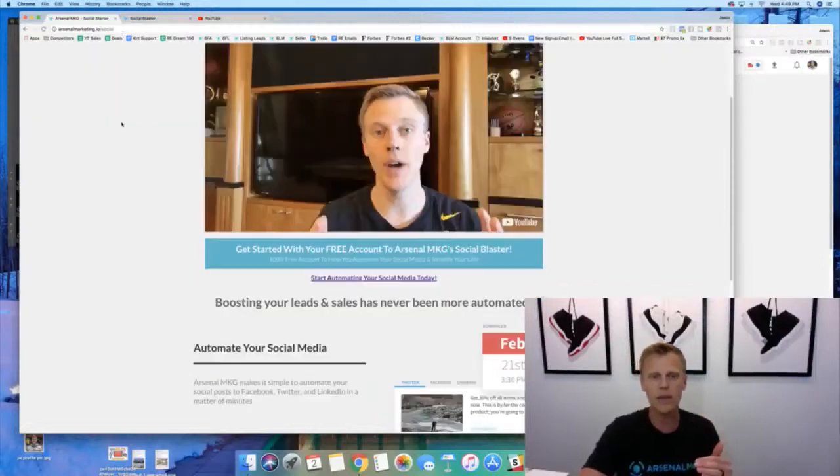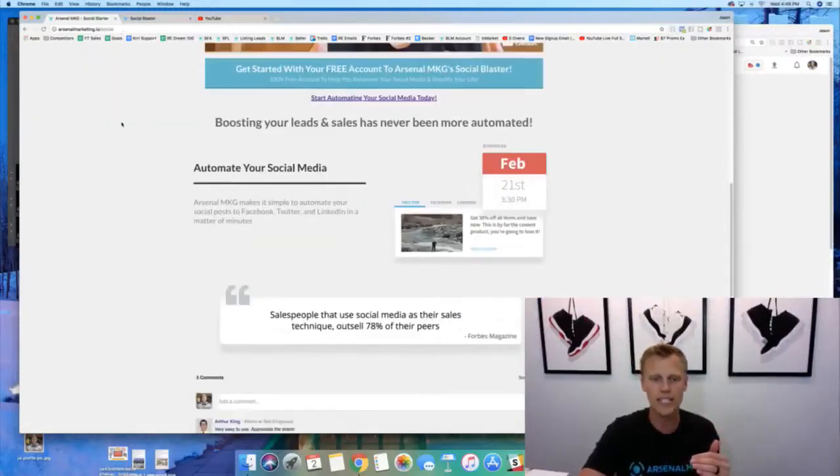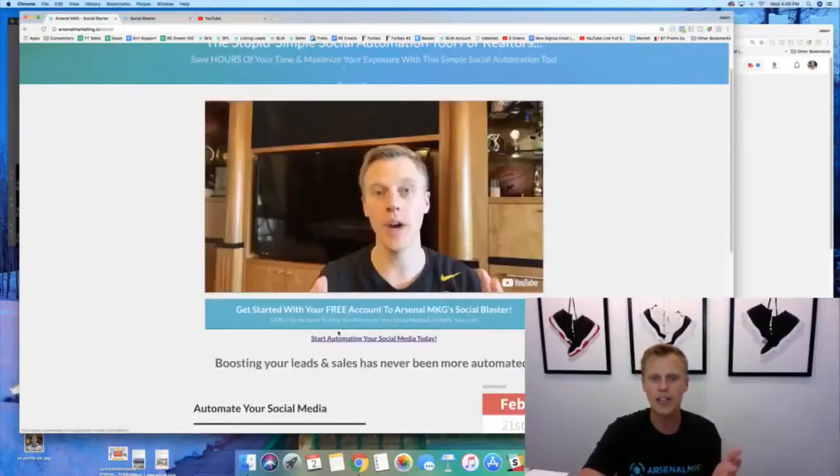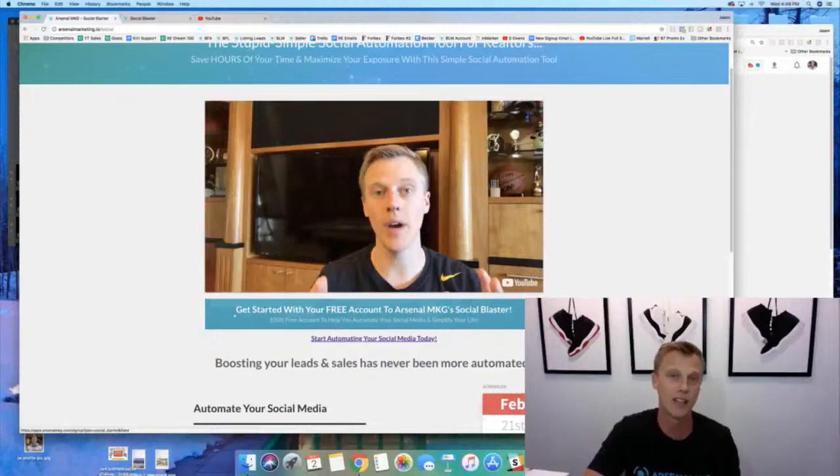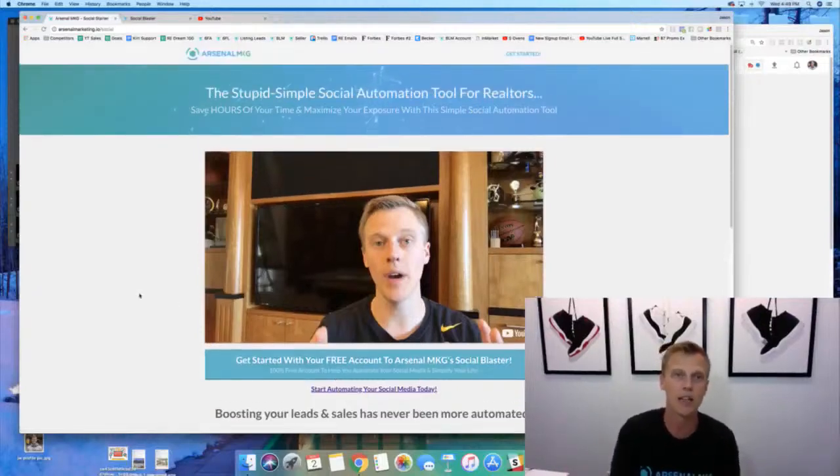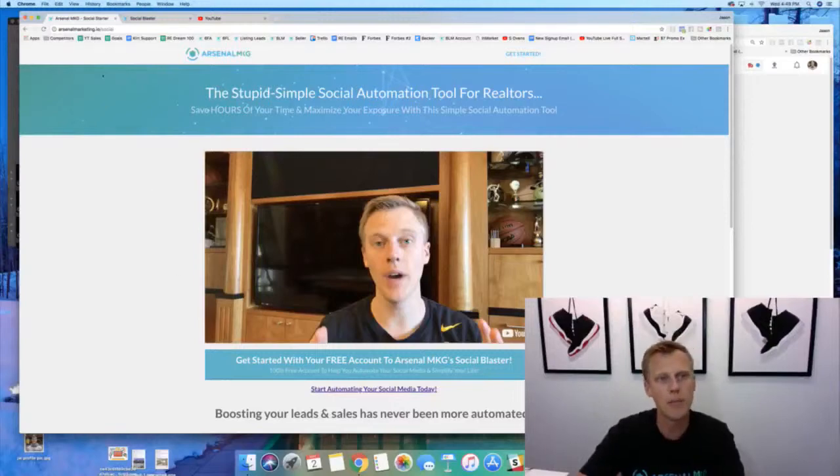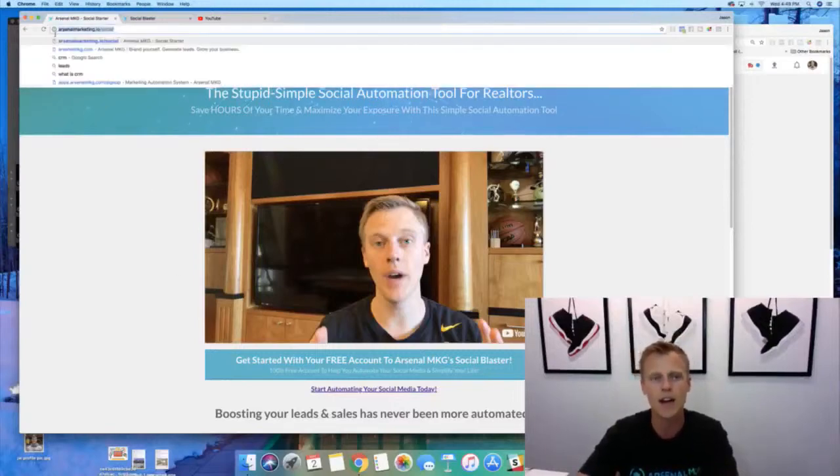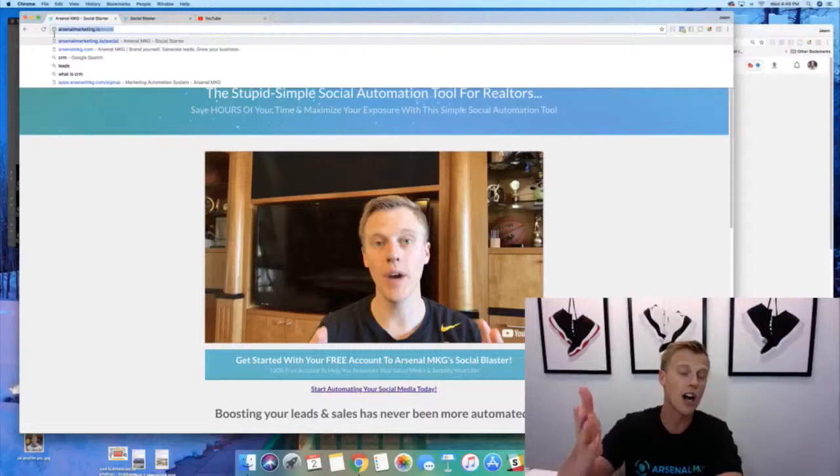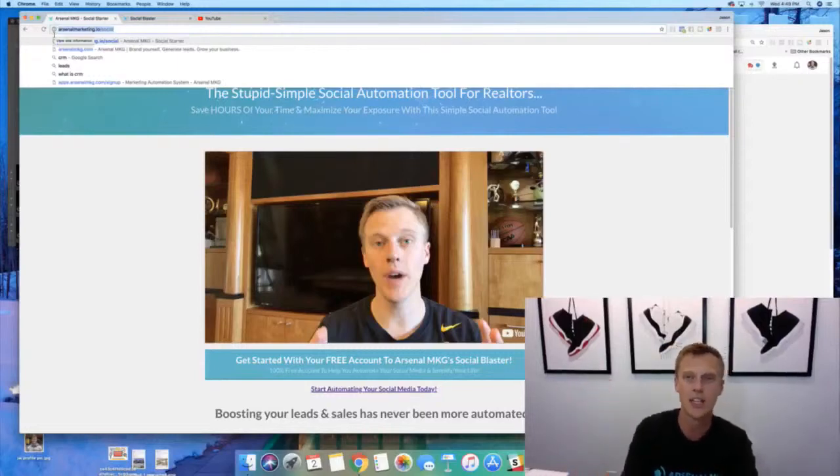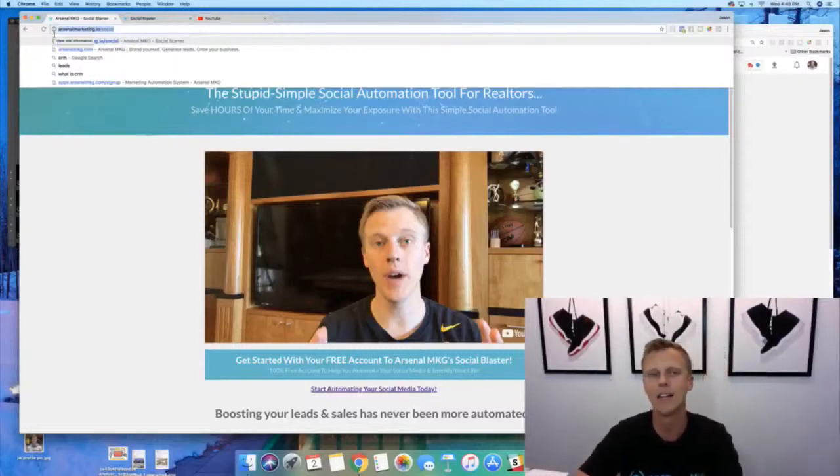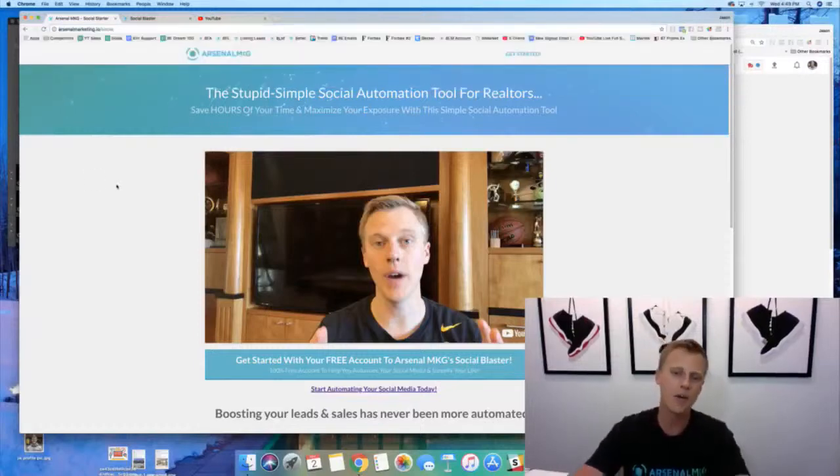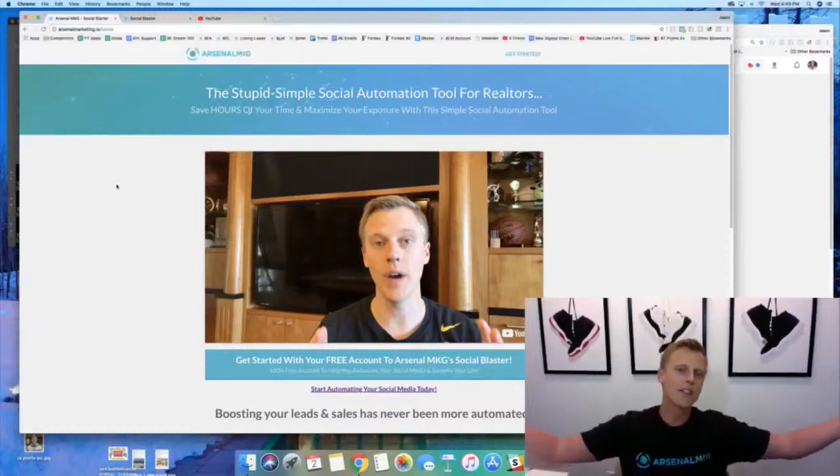Okay, so the page looks like this alright. And so this is what you're gonna be able to go through and see. You just click on this, you create a 100% free account, kind of nice, and you just get going right. So anyway guys arsenalmarketing.io/social, you guys can see that up there. I'll also drop it down in the description as well as in the comments section so that you can have that and be able to see what's going on there.